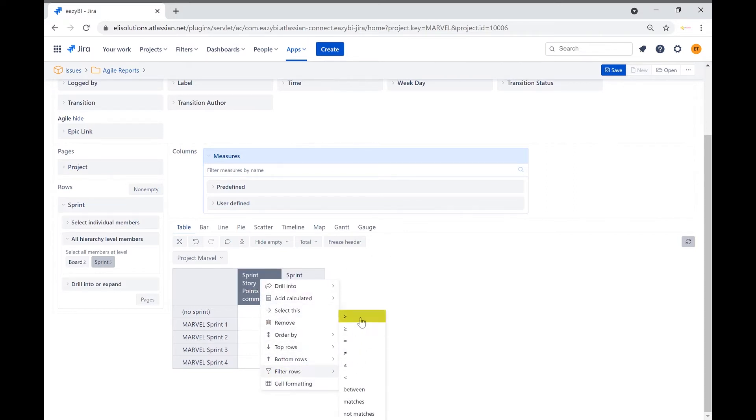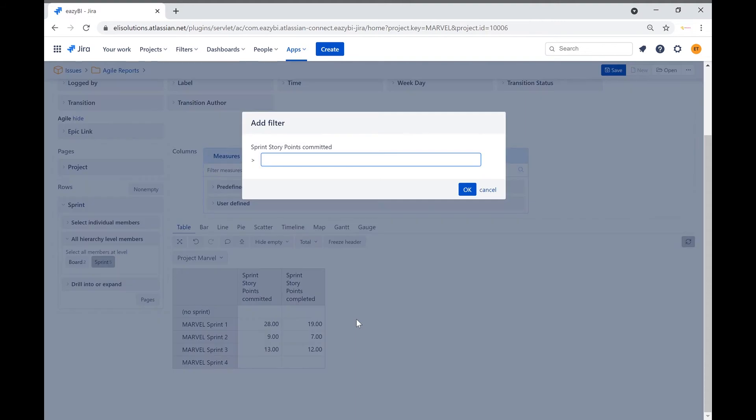Select the operator bigger than. A new prompt pops up. We will set the row filter to sprints that have sprint story points committed bigger than zero.